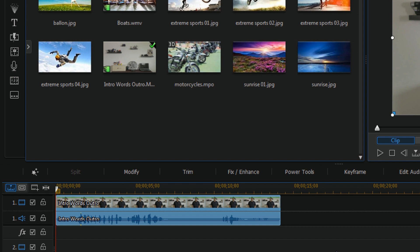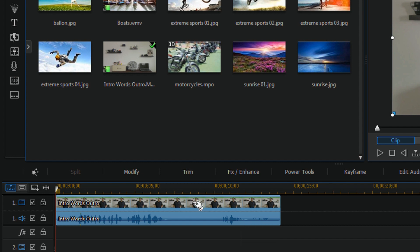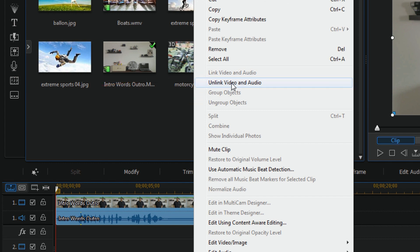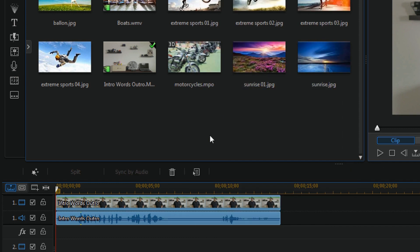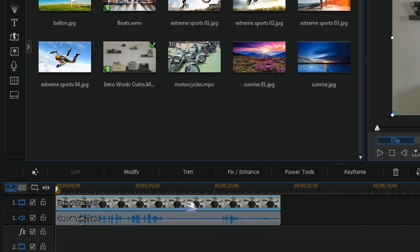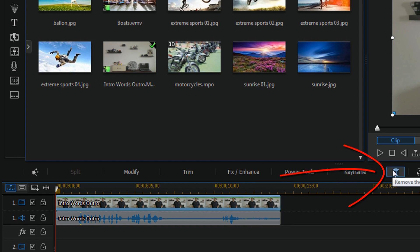If you want to do this with Audacity because you don't have the Director Suite or Audio Director, then you right-click on the video clip and choose Unlink Audio and Video. You would then click on the video, which is the top layer, and click on the trash bin to remove it.